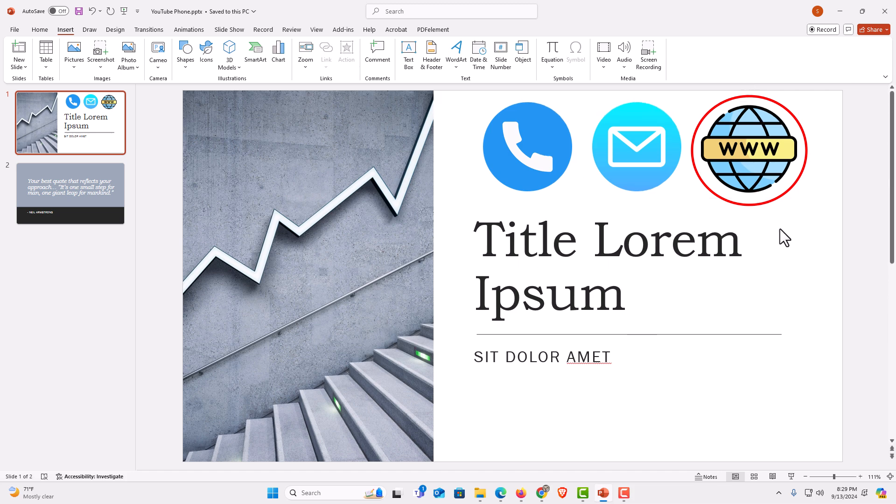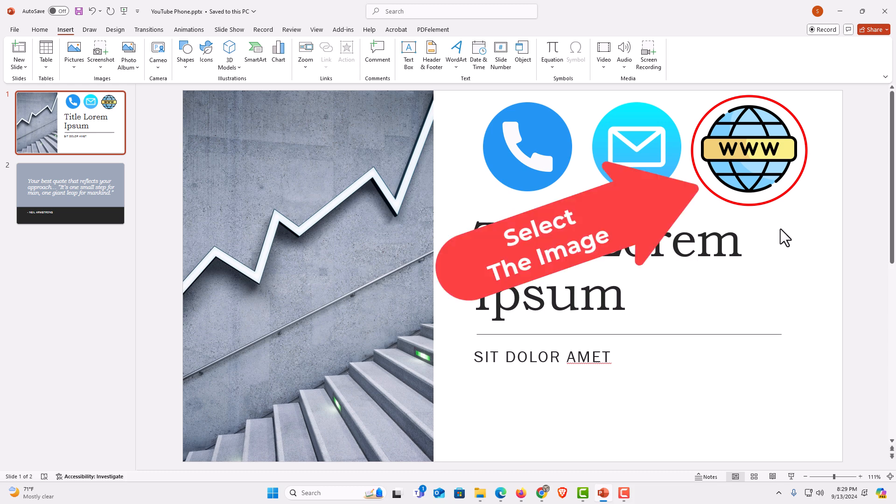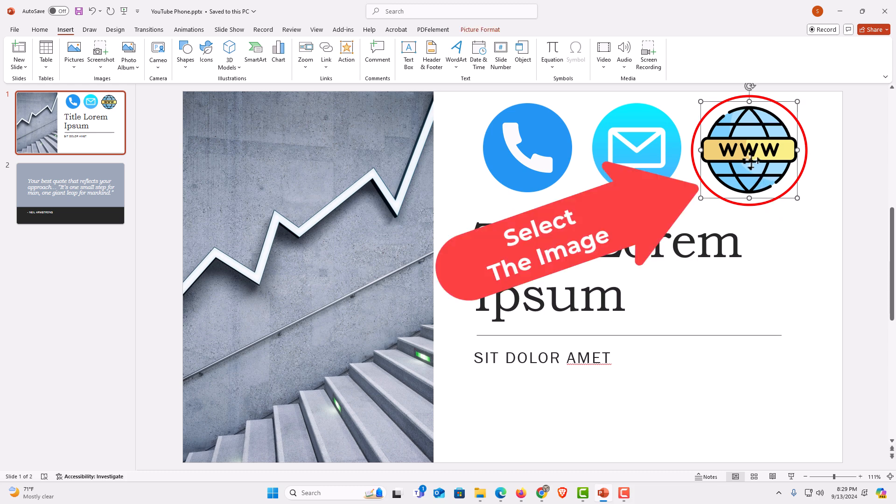The way to do that, first thing you want to do is left click on the image to select it. I have the image selected now. I have the bounding box around the image.